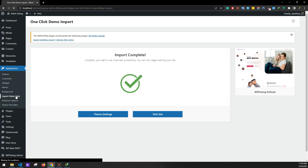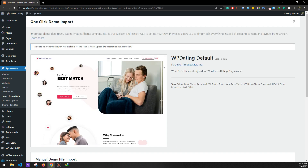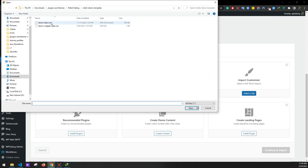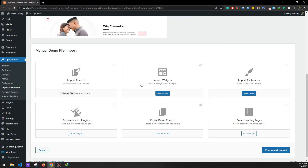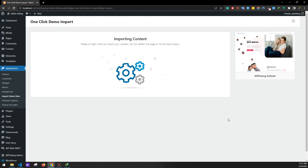Next, again click on Import Demo Data. Now select file and import the demo data XML — this will import all the demo data. Click Continue and Import. This might take quite a while because it will import all the data like blogs, user stories, and everything. Our import is completed.